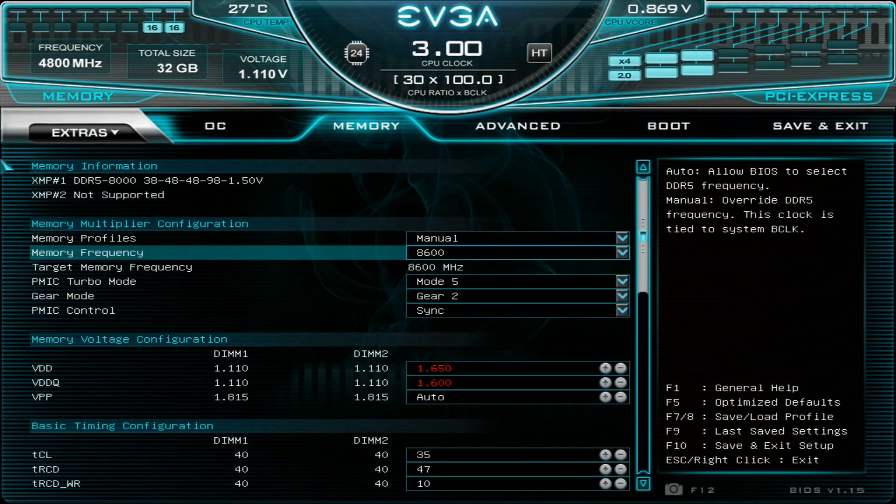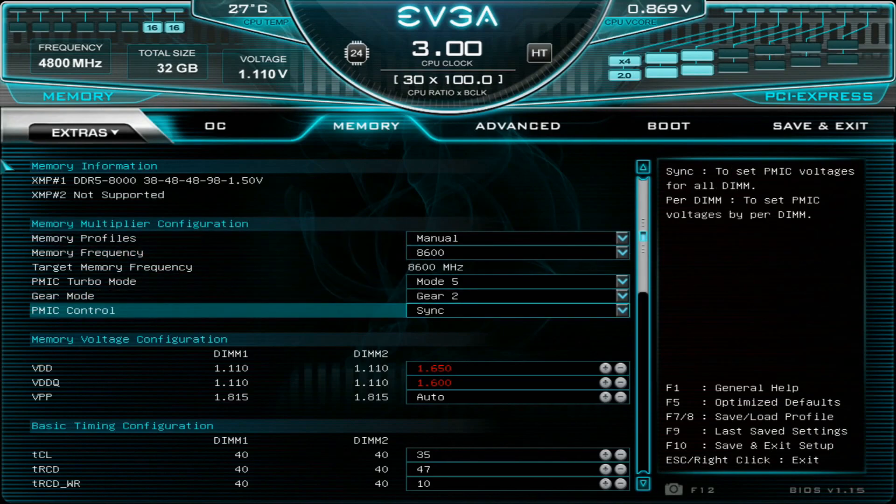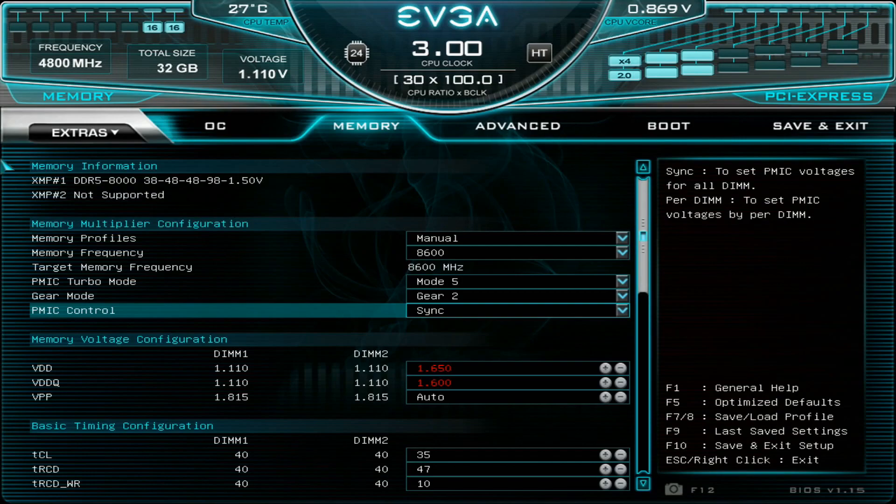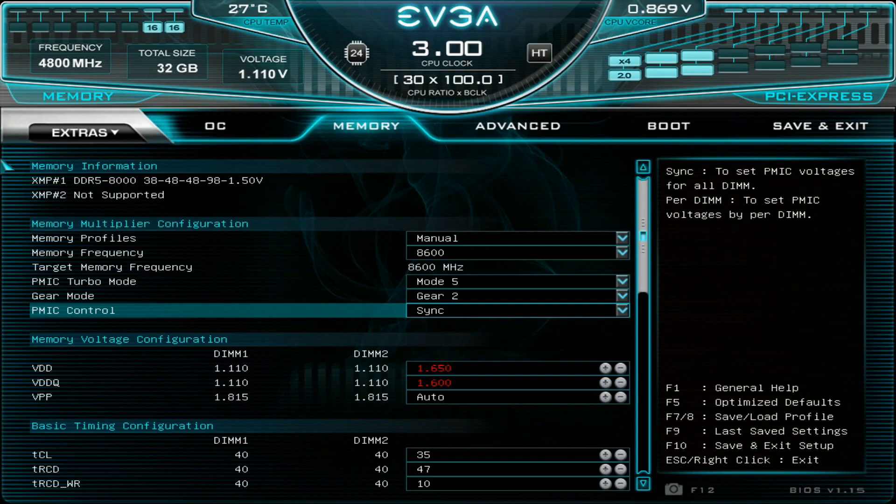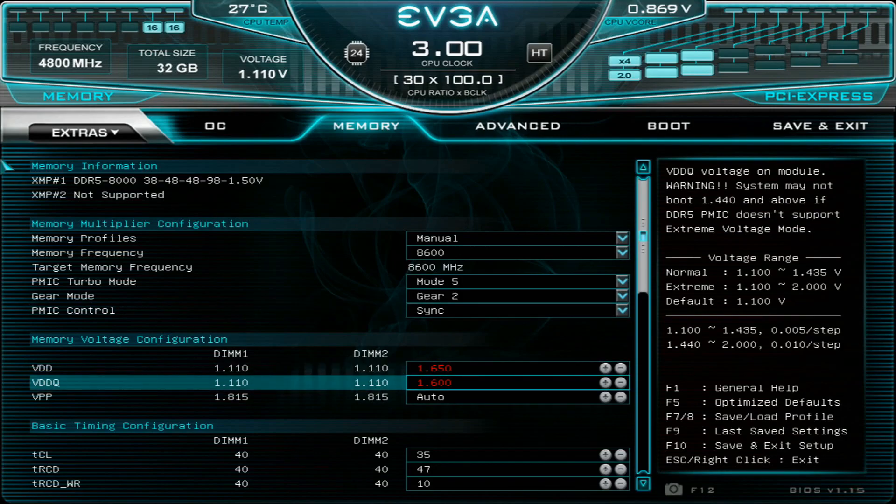I think the voltage thing was tied to the Predator sticks only. I would assume these sticks should be a bit more common when it comes to voltage scaling overall. I think we can use 1.65 straight away.